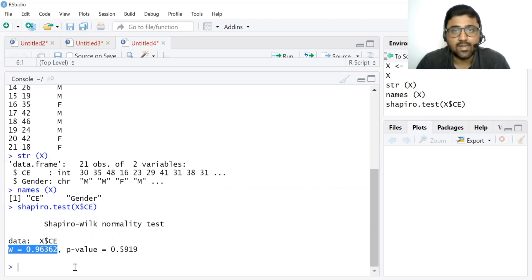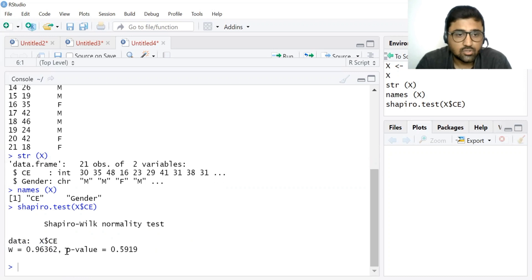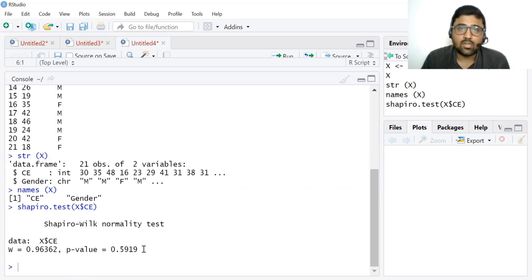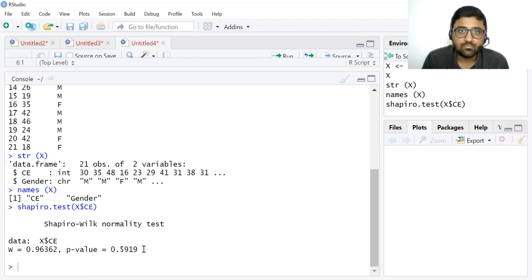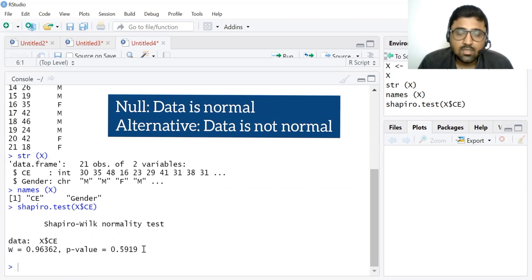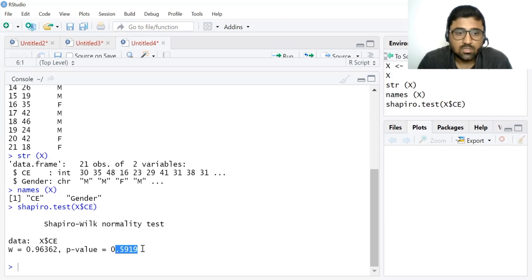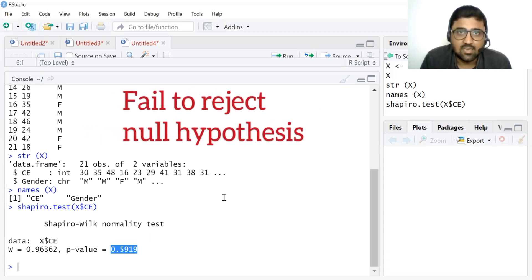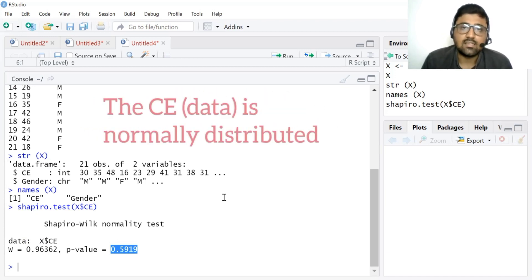The Shapiro-Wilk normality test result shows: data is x$ce, the test statistic W is 0.96362, and the associated p-value is 0.5919. The null hypothesis for both the Shapiro-Wilk test and the Kolmogorov-Smirnov test is the same: the data is normally distributed. Here the p-value is higher than 0.05, therefore we fail to reject the null hypothesis and conclude that consumption expenditure is normally distributed, and we can use parametric tests.